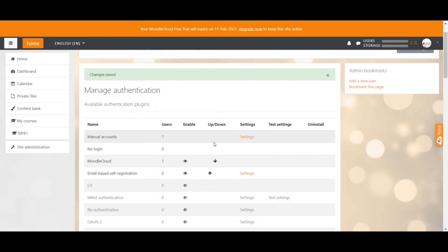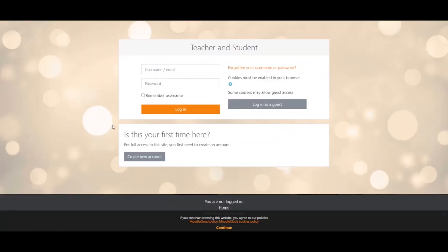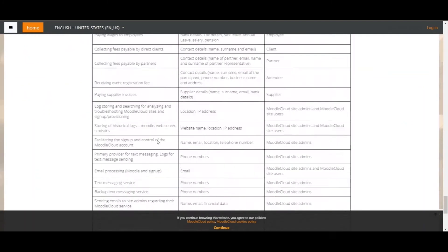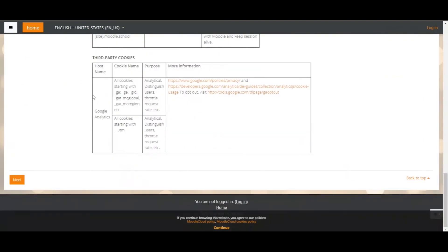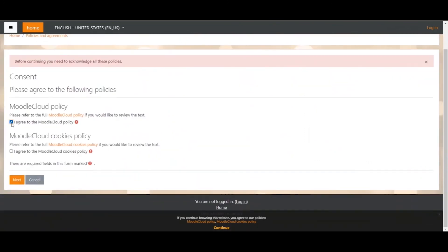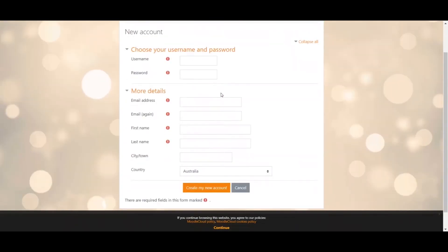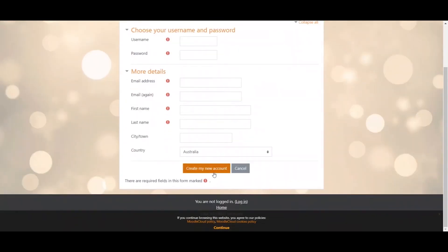Let me quickly show you how that would look like for users. Users would go to your site and click on the 'create a new account' button. They would then have to go through a few policy readings, click next, agree to those policies, and then provide a couple of details. Once they've provided all the information and clicked 'create my new account,' they will receive an email with a sign-up link to finalize the process. If they don't receive the email, it's a good idea to check the spam folder — that happened to me a couple of times.